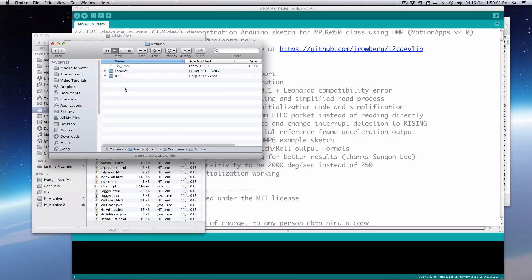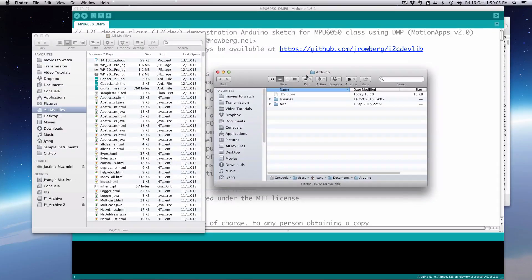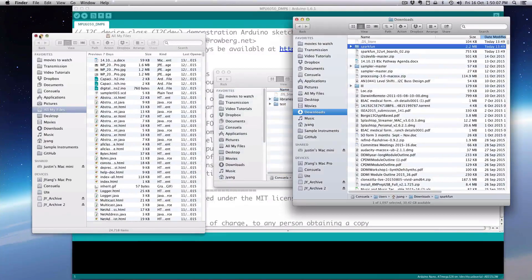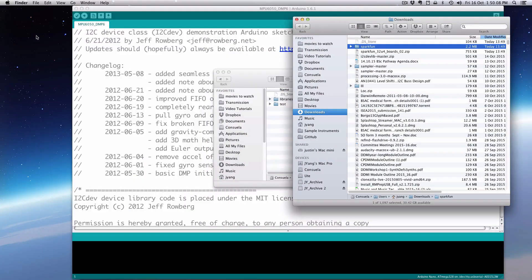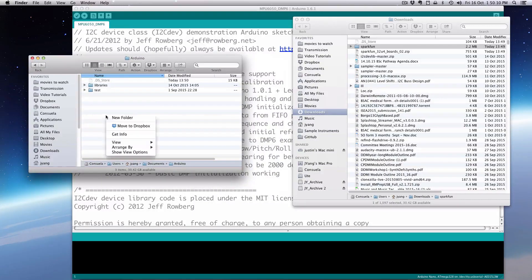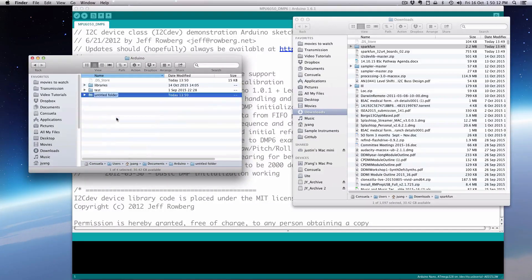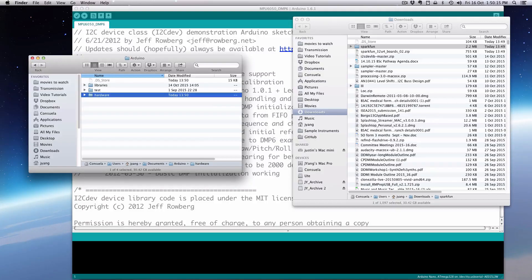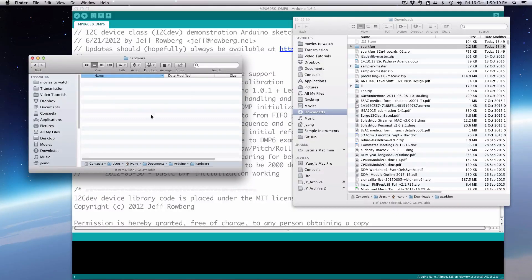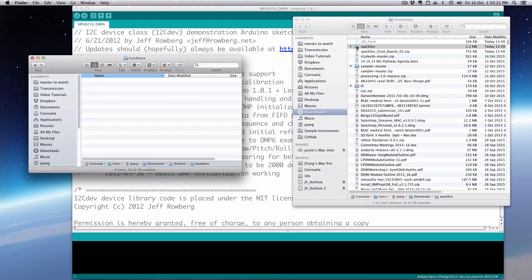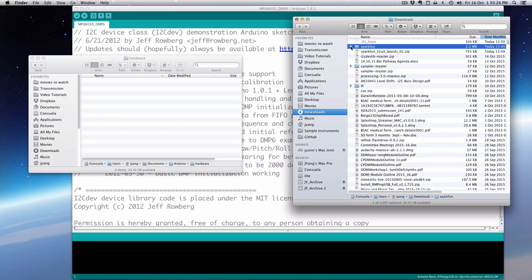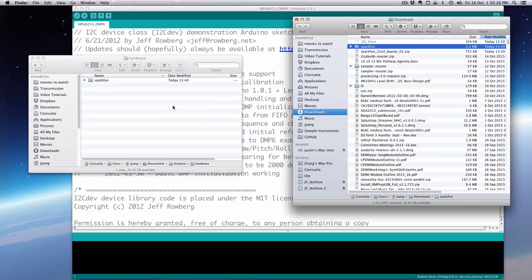And then there's libraries and tests, and what you'll have to do is create a folder in here if it doesn't already exist called hardware. These instructions are on the SparkFun page but I'll just go over them. Within that hardware folder you'll pull that whole SparkFun, the one that downloaded, that SparkFun AVR, so pull that in there.